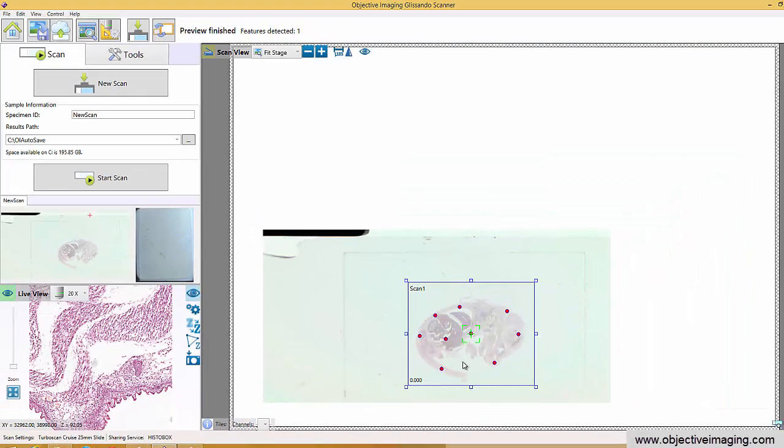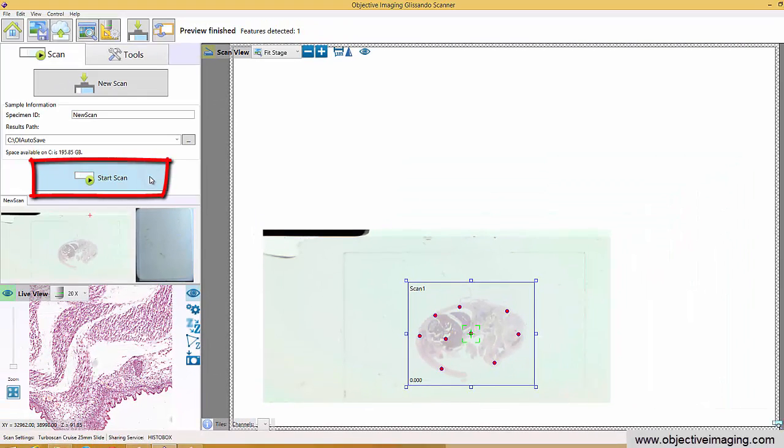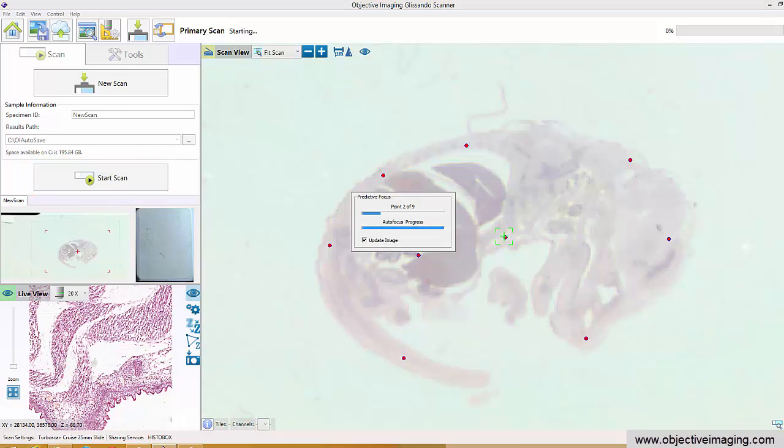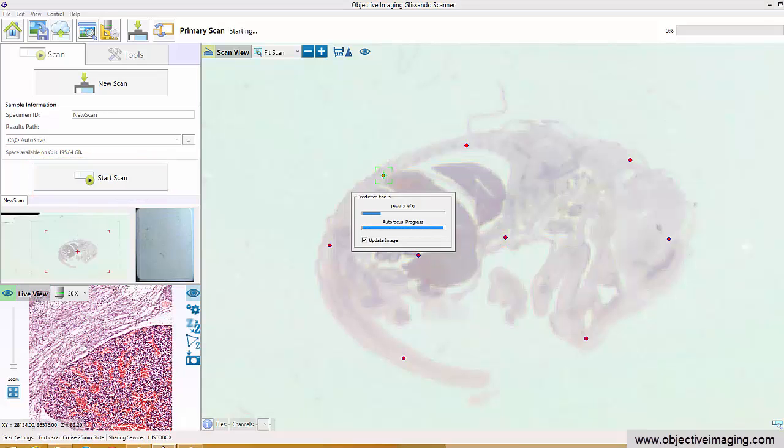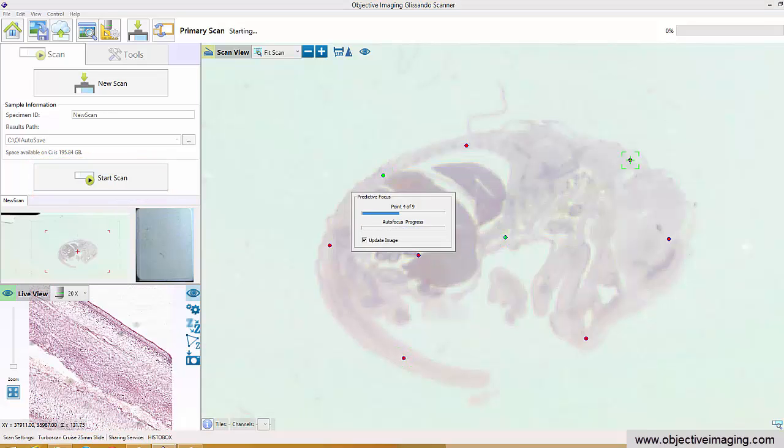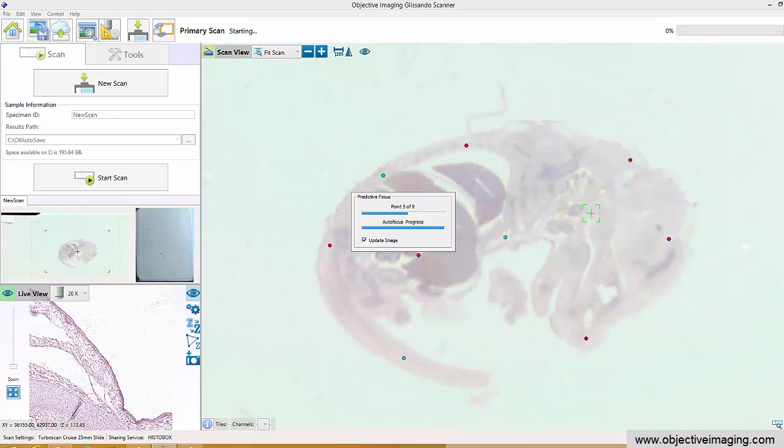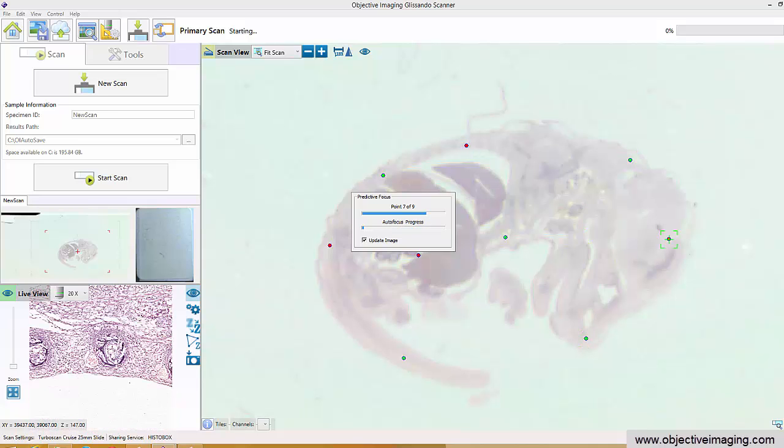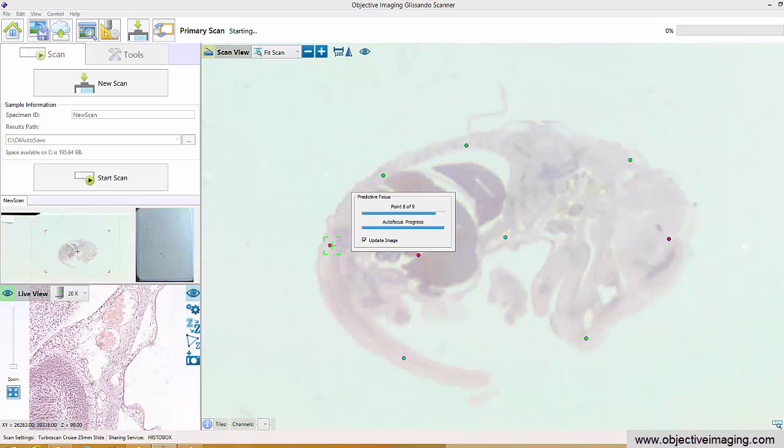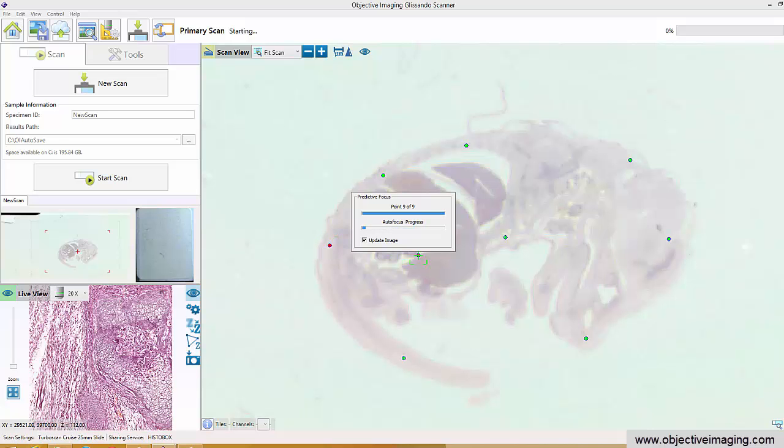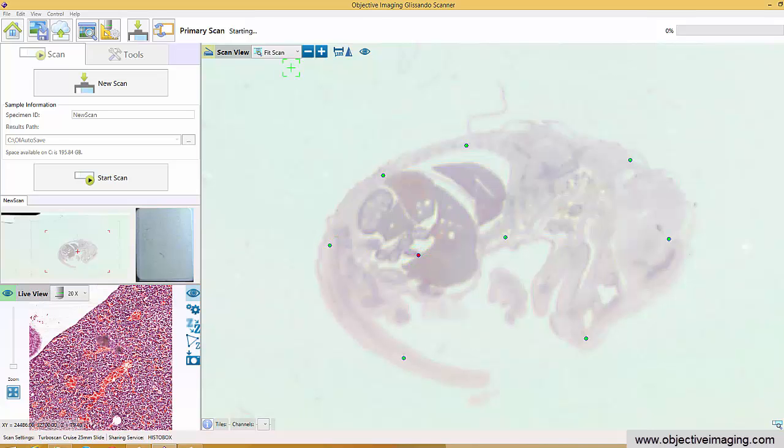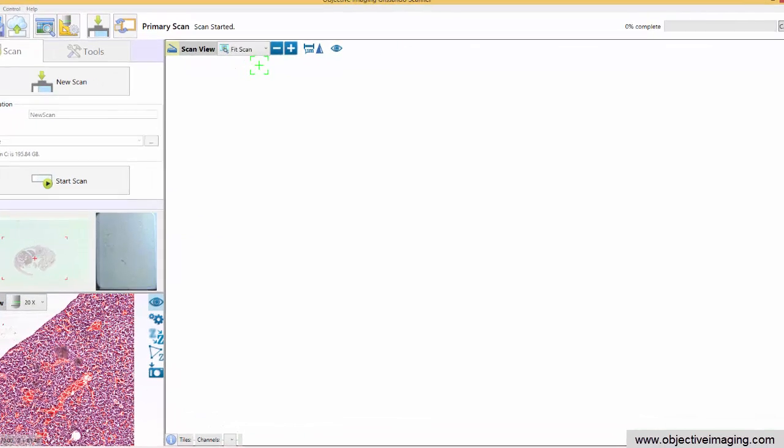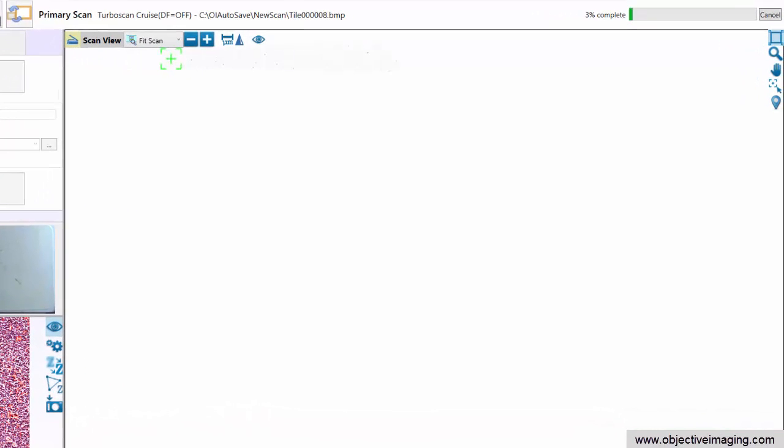We've also set up a focus map so that we can measure the focus and do the final scan. If we're happy with this, we can just say that's fine, let's go ahead and start the scan. Now it goes off and runs the scan. It's now performing predictive focus or autofocus on all the predictive focus points. It's got a very fast autofocus system so this will be done quite quickly for the nine points chosen for this tissue.